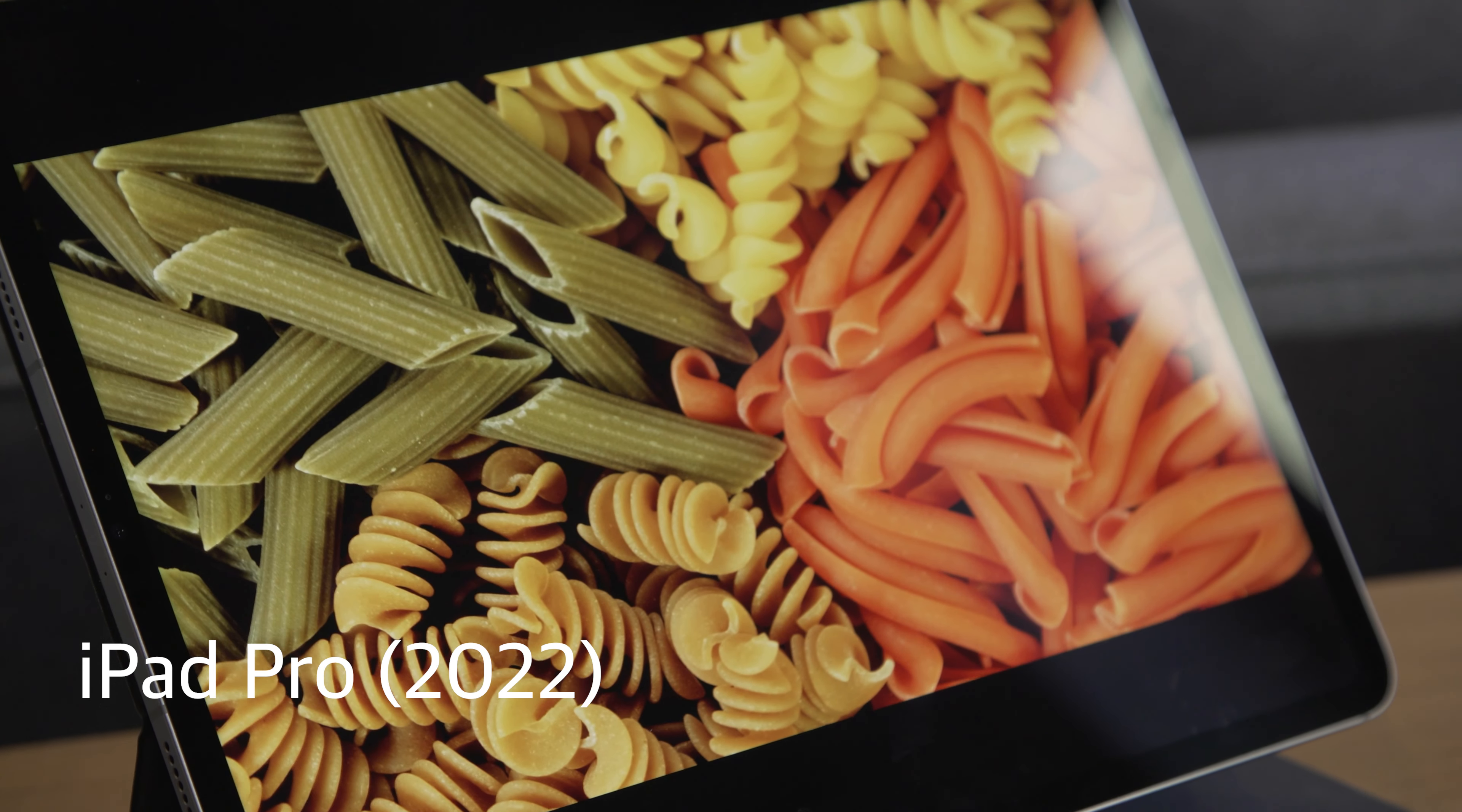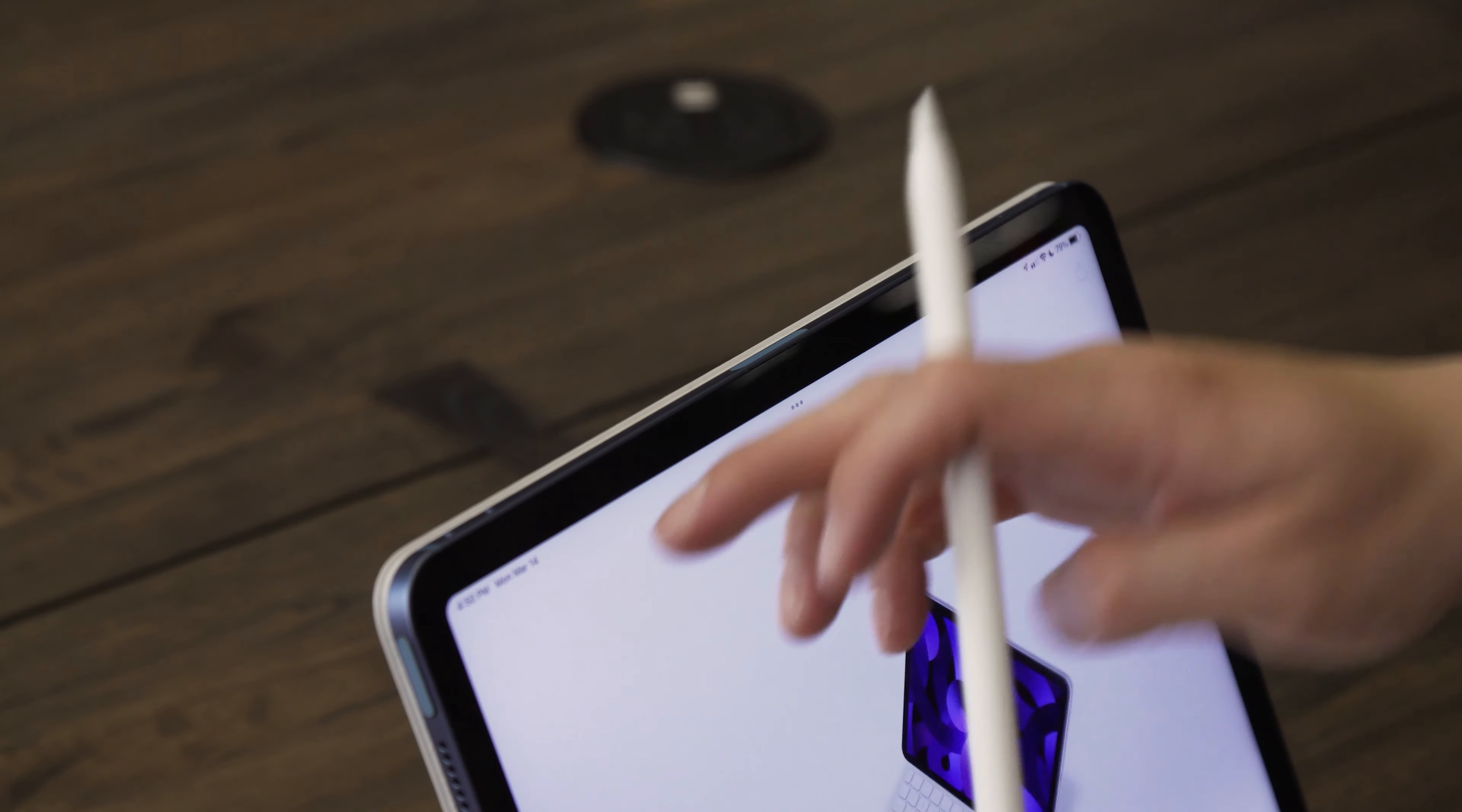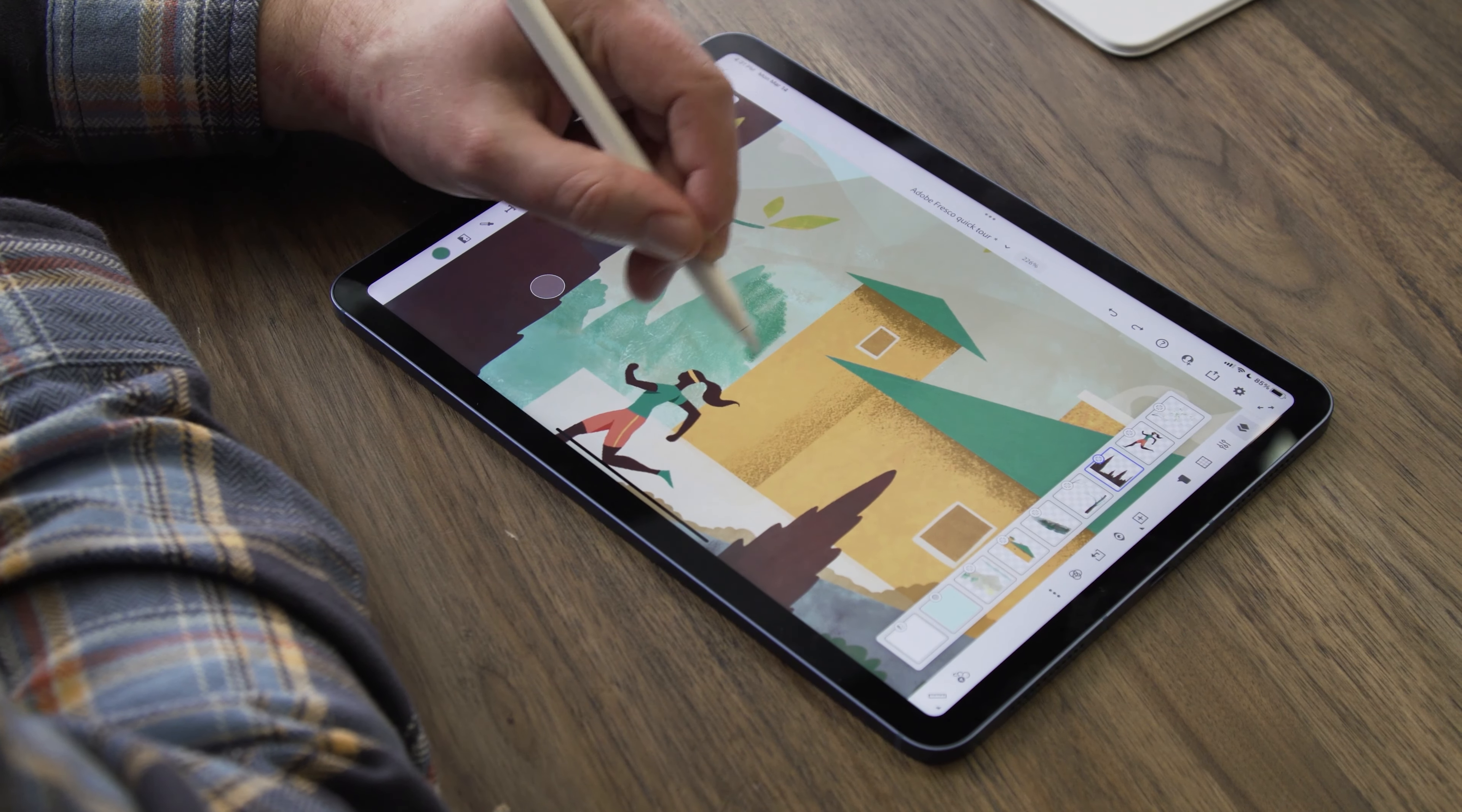Every other iPad Apple sells, besides last year's budget model, uses the second-generation Apple Pencil now, making this an obvious case of upsell. The second-generation Pencil is so superior to this setup that I would recommend anyone who is interested in using the Apple Pencil just buy the iPad Air instead. For $150 more, you get a more powerful processor, a significantly better pencil experience, and a better screen.